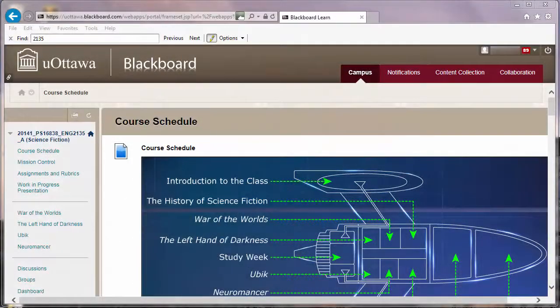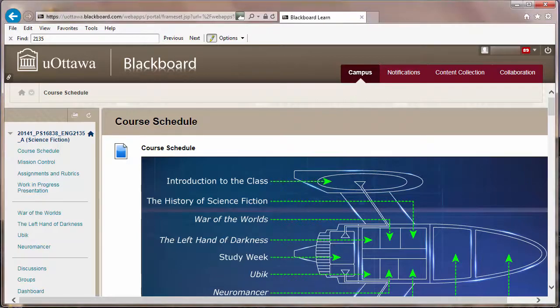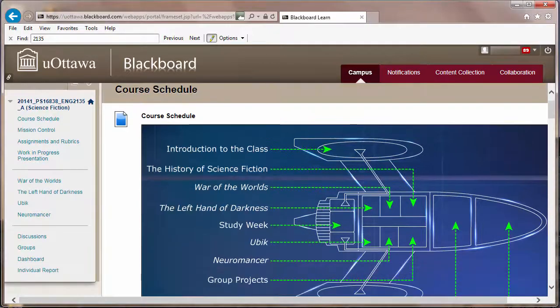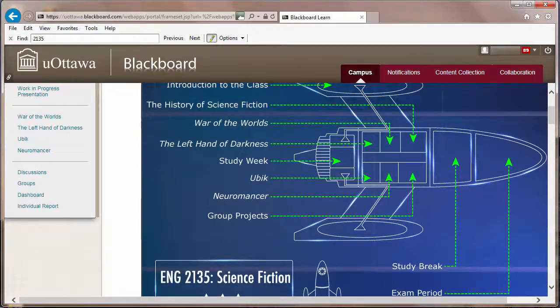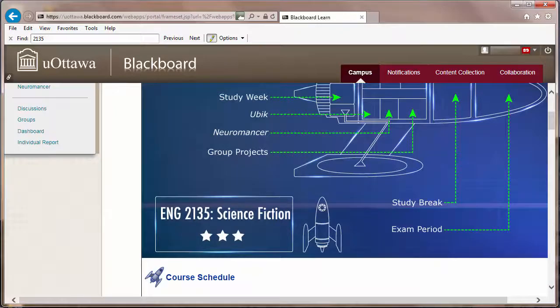The course I used Blended Learning techniques for was a course on science fiction. For my purposes, a blended course was a useful way to encourage students to learn about media technology whilst actively using the very same media they were learning about.